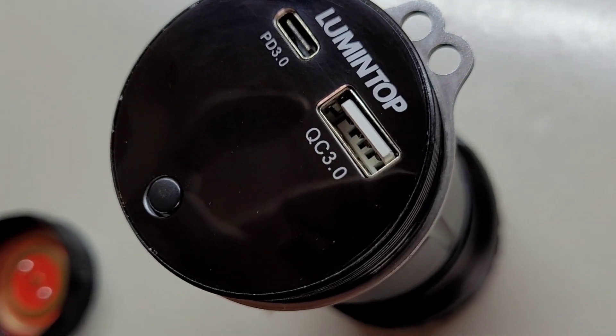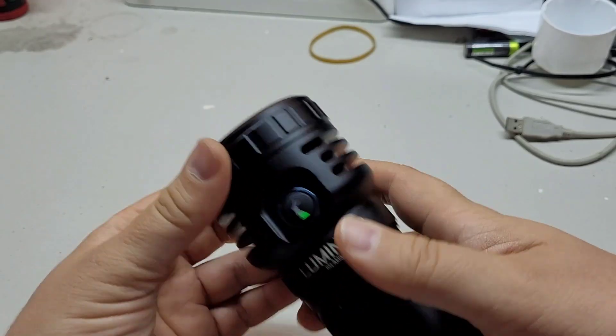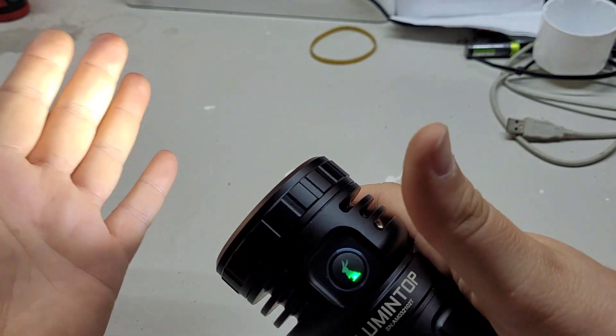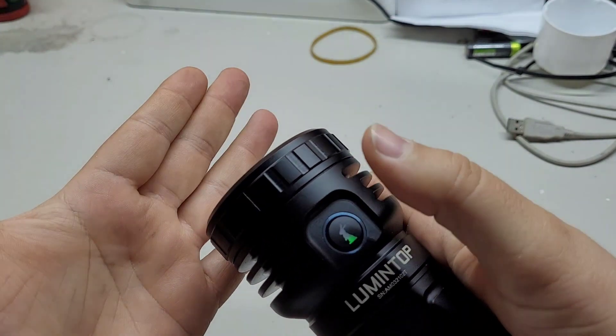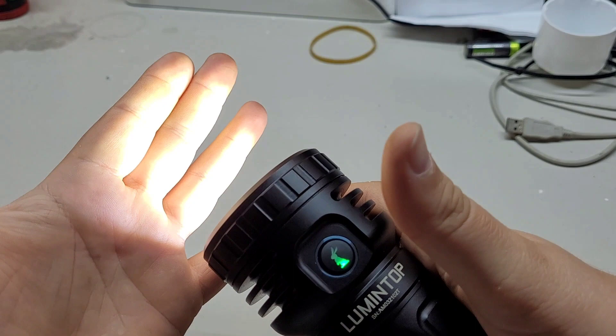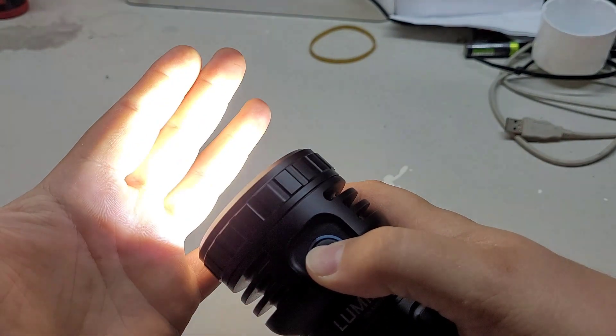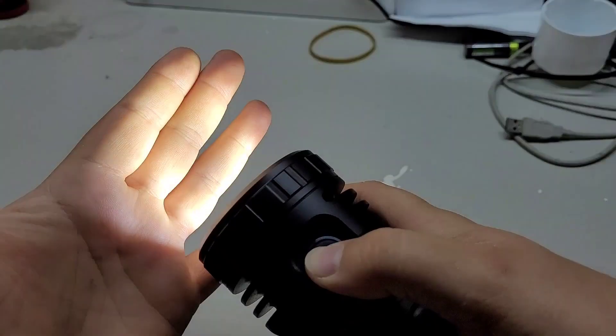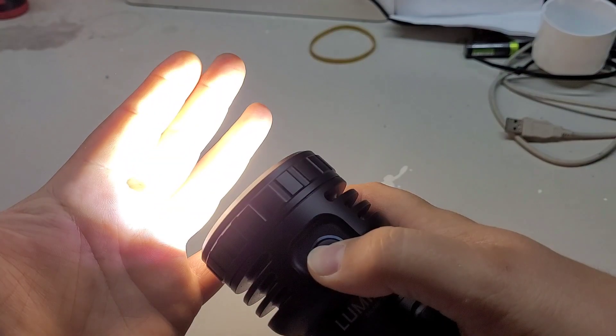Now, let's see the controls. Short click to power on and short click to power off. Turn on, click and hold to switch through the modes.